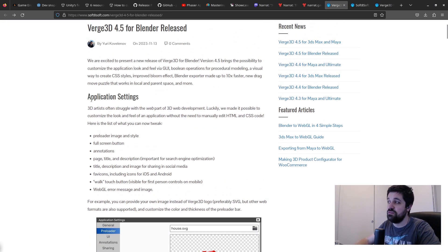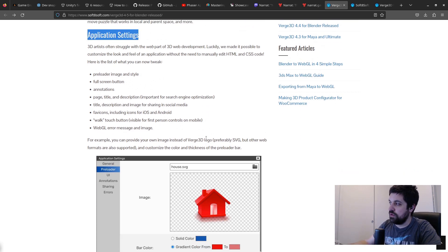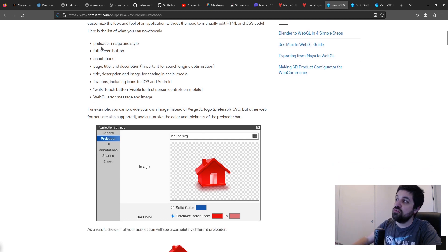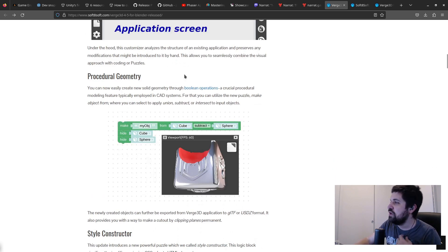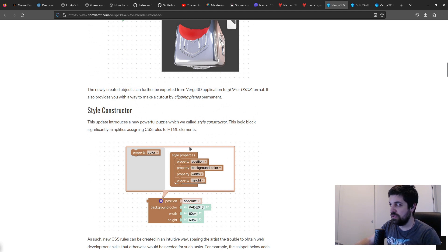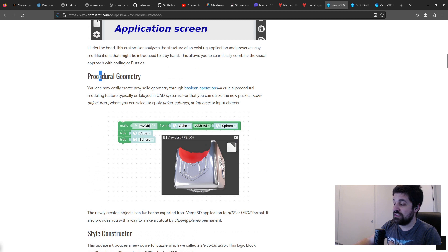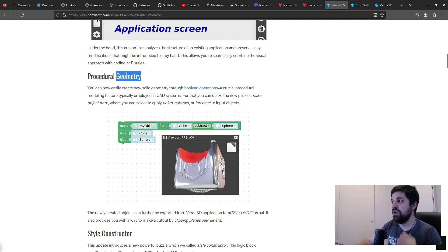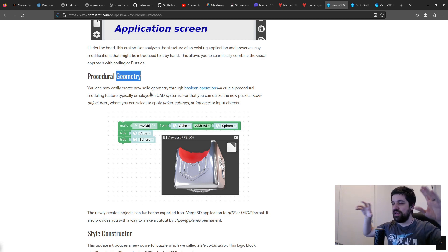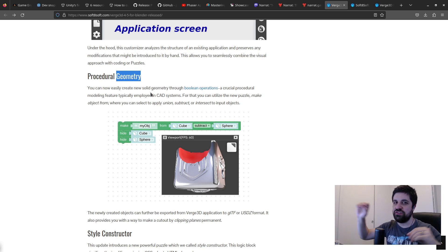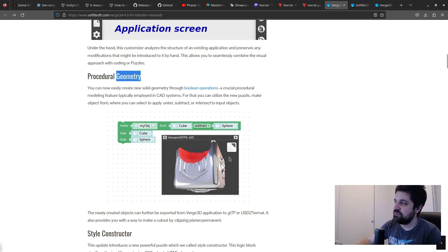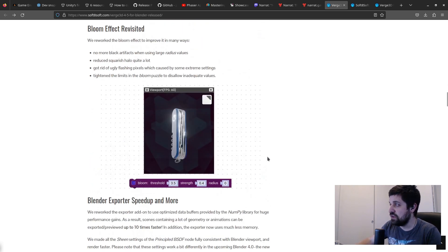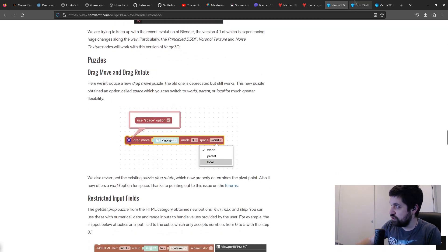Version 4.5 brings new application settings to customize the look of your web application — preloader images, style, first screen bottom annotations, and HTML component styling for exported pages. There's also a cool procedural geometry feature for blocking out level geometry, similar to Godot's CSG mesh, where you can add and subtract meshes to create composite shapes — like subtracting a sphere from a mesh.